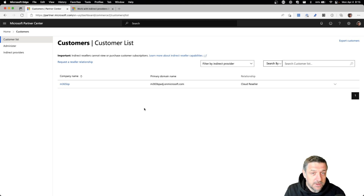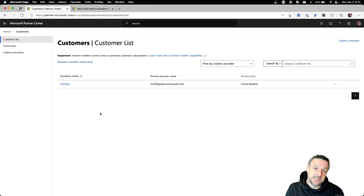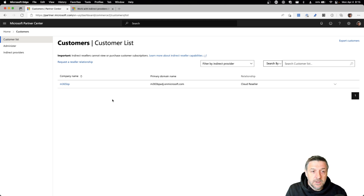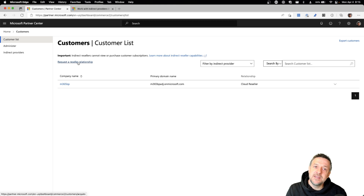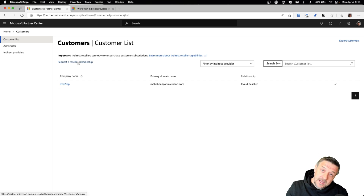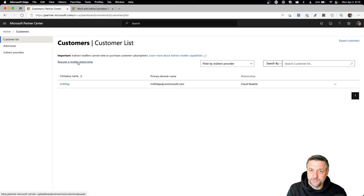If your customers are in this list they will automatically be enrolled into the Microsoft 365 Lighthouse environment. To make sure that you have an account registered as one of your customers, you need to click the link for 'Request a reseller relationship.' This will show a link that is going to be used to sign in to your customer's admin.microsoft.com environment to enroll your Microsoft partner environment as their indirect reseller.